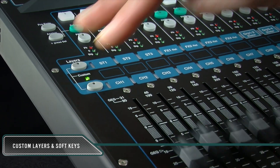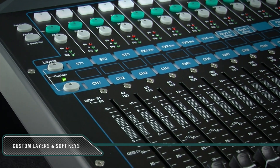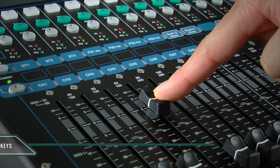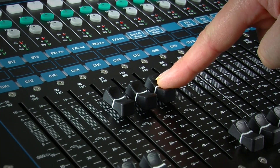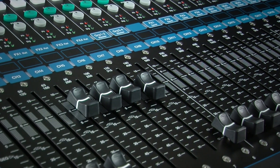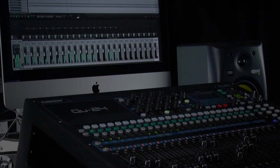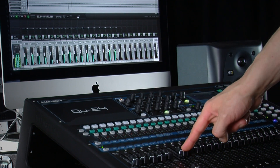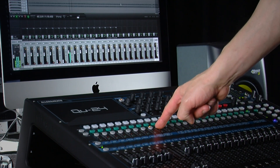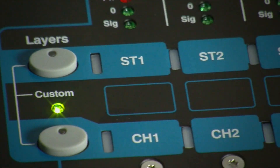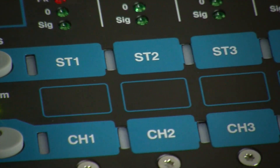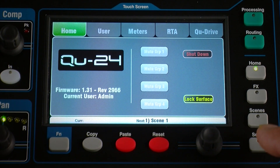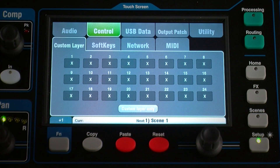The custom layer can have any combination of channel, effect, and master strips assigned to its faders. This lets you arrange the faders you are using for the show into one layer, or use custom layers to control your digital audio workstation. It is accessed by pressing both layer keys together, and extra space is provided on the mixer to label these. To assign the strips, go to Setup, Control, Custom Layer.